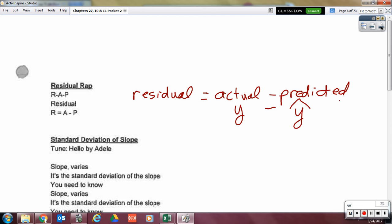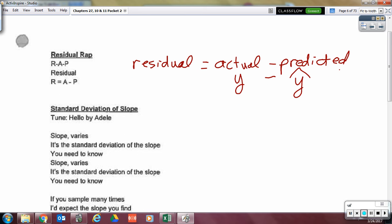Residual RAP: residual equals Actual minus Predicted. This little r is not the residual; it's the correlation coefficient — don't get those confused. Residuals are actual Y minus predicted Y. And remember, predicted Y has our prediction hat.